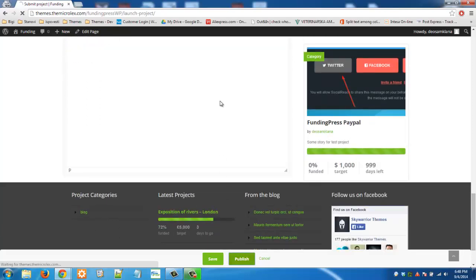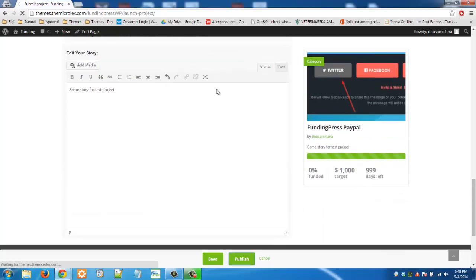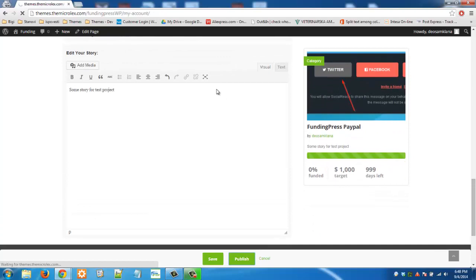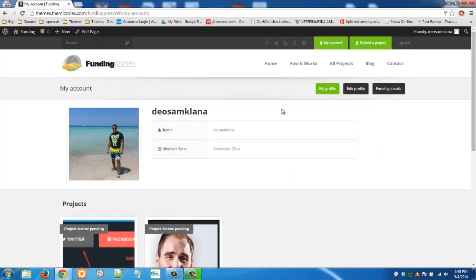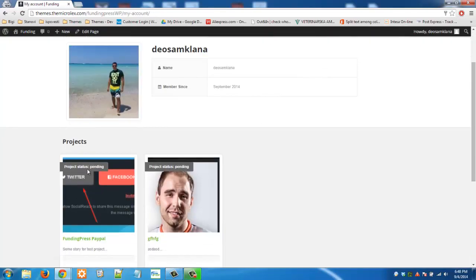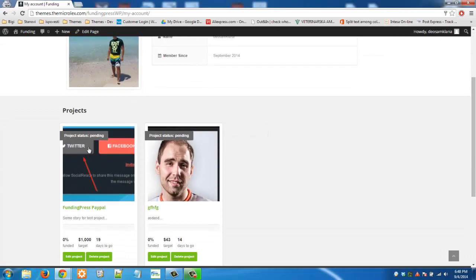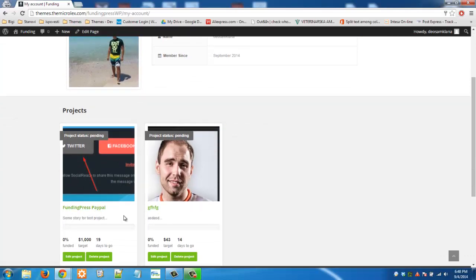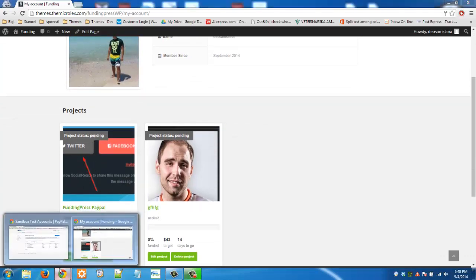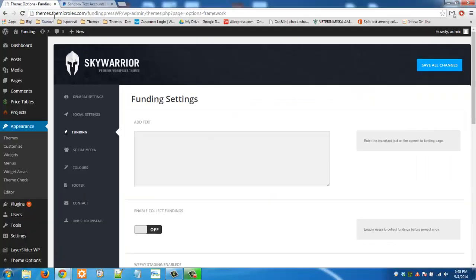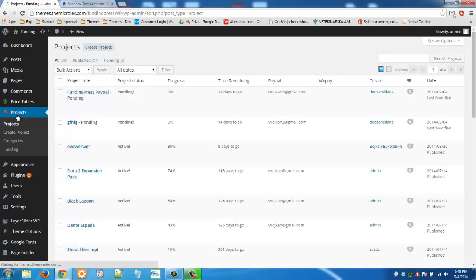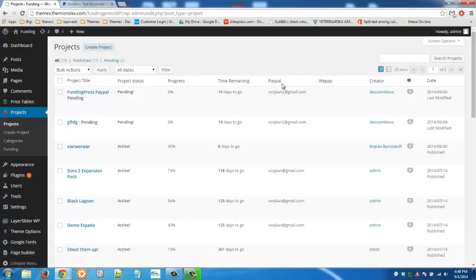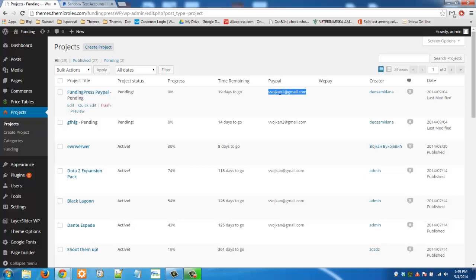Click on publish. And here it is, FundingPress PayPal. Project is currently pending. So let's go back to admin then to projects. And here it is, this is the project. As you can see this PayPal field here needs to be filled so you need to have email address there.